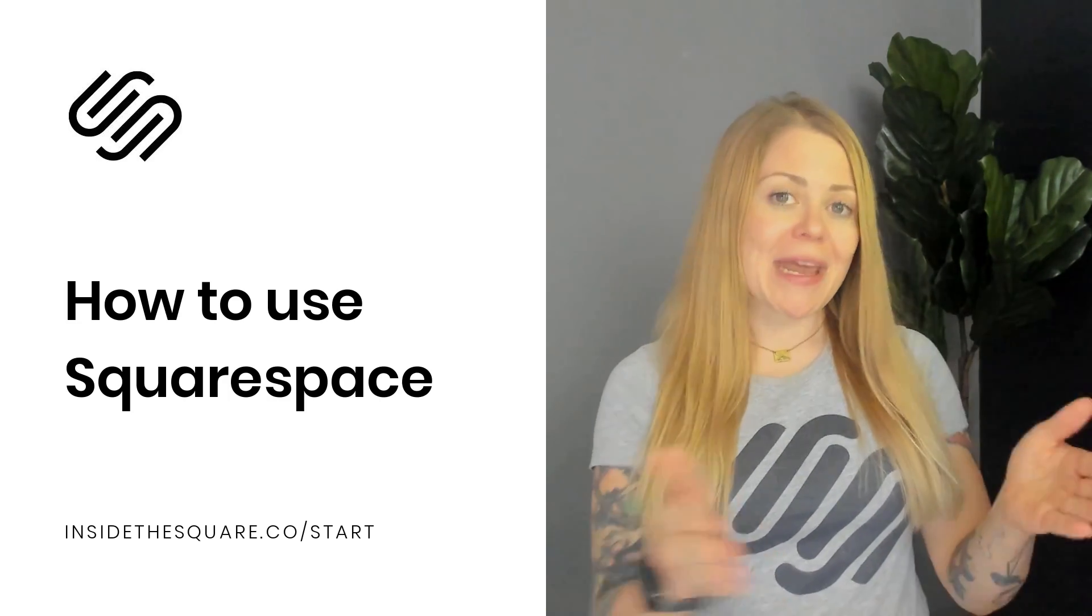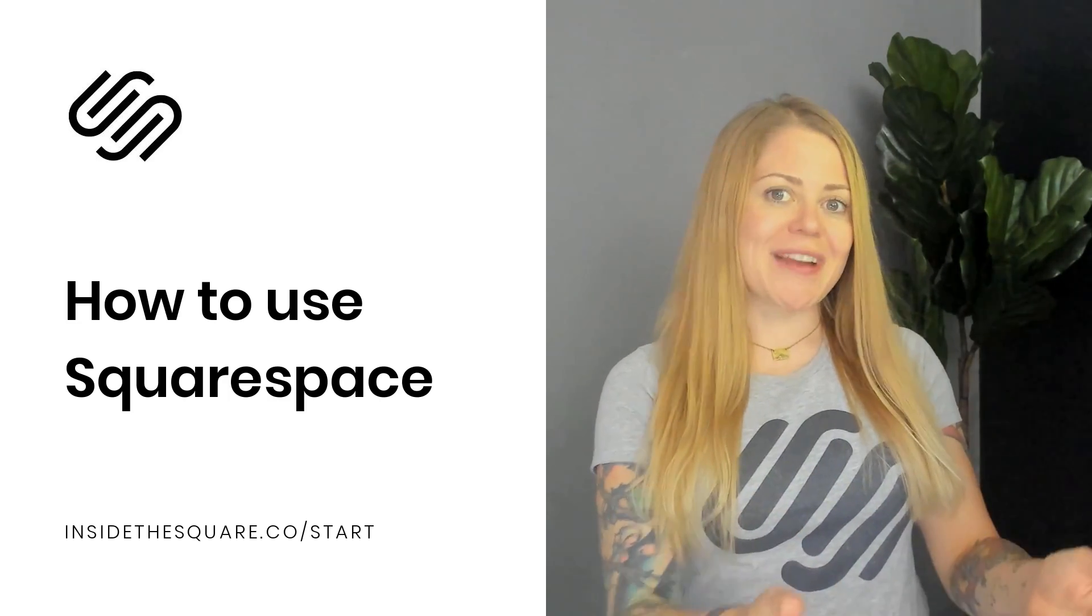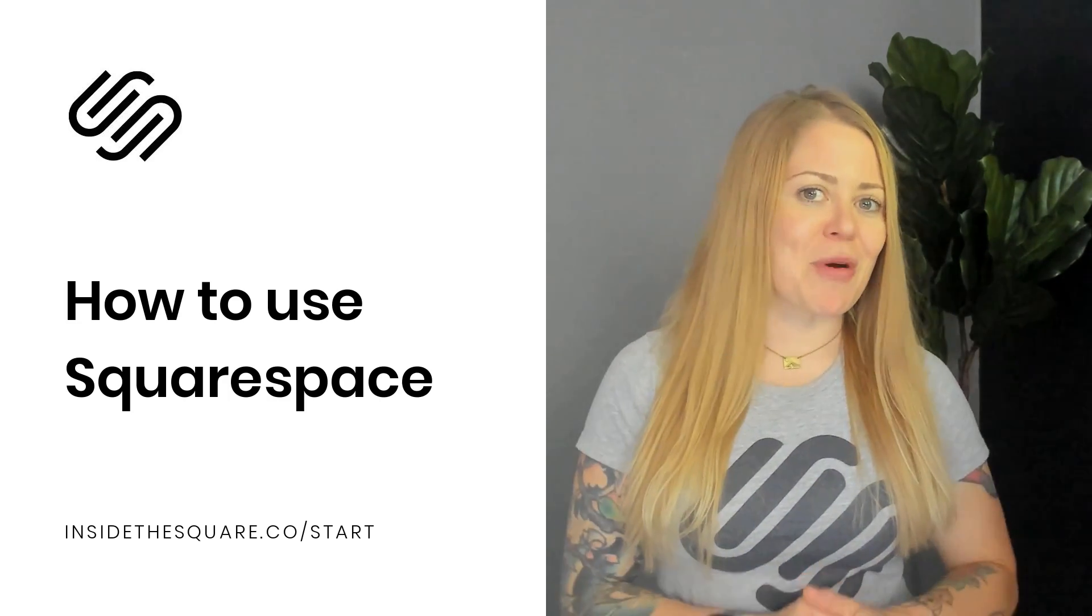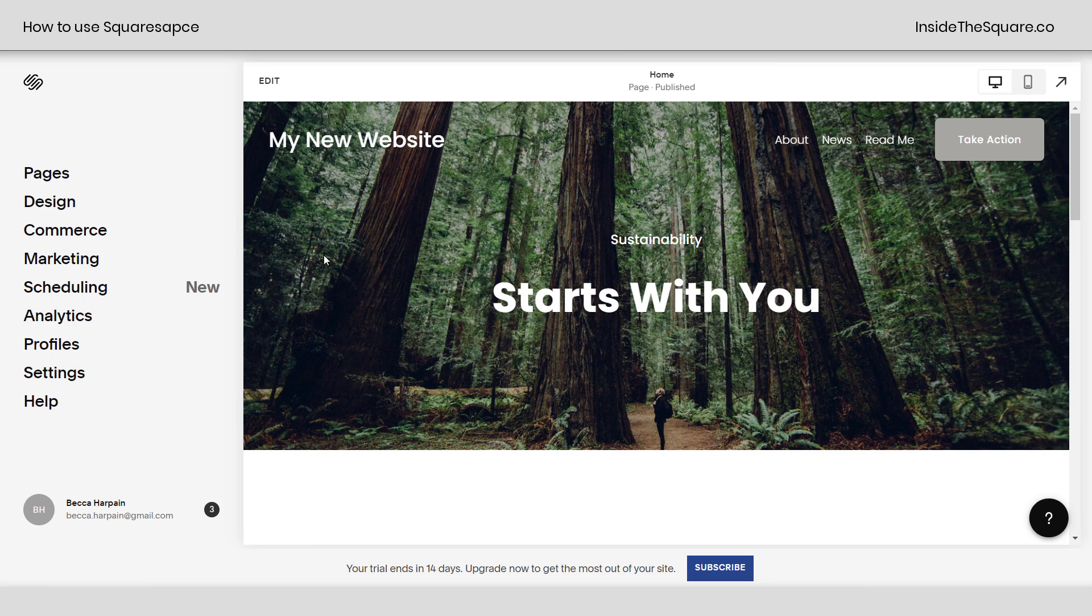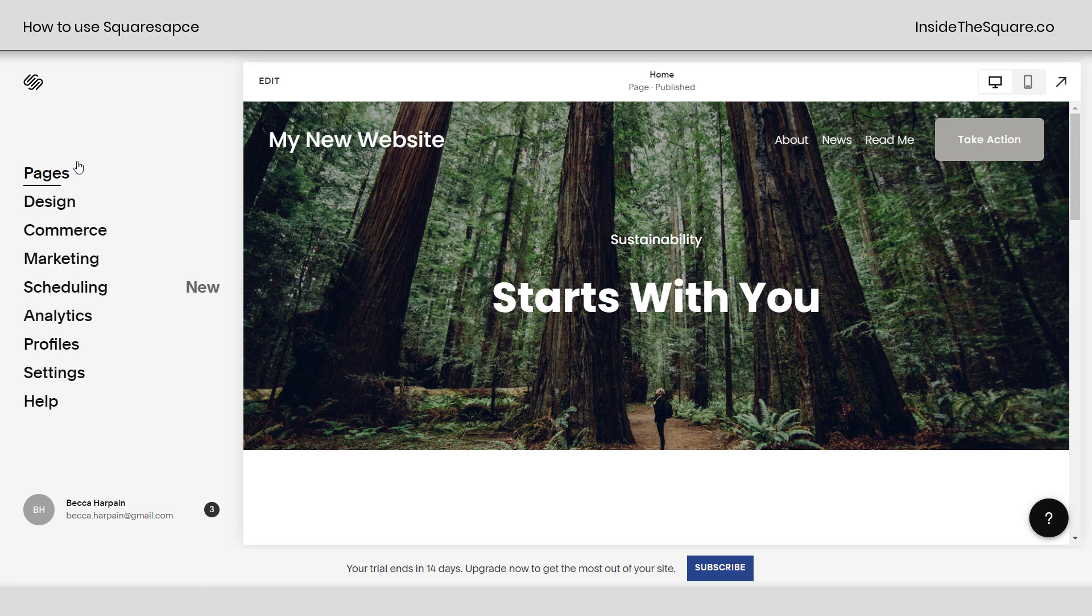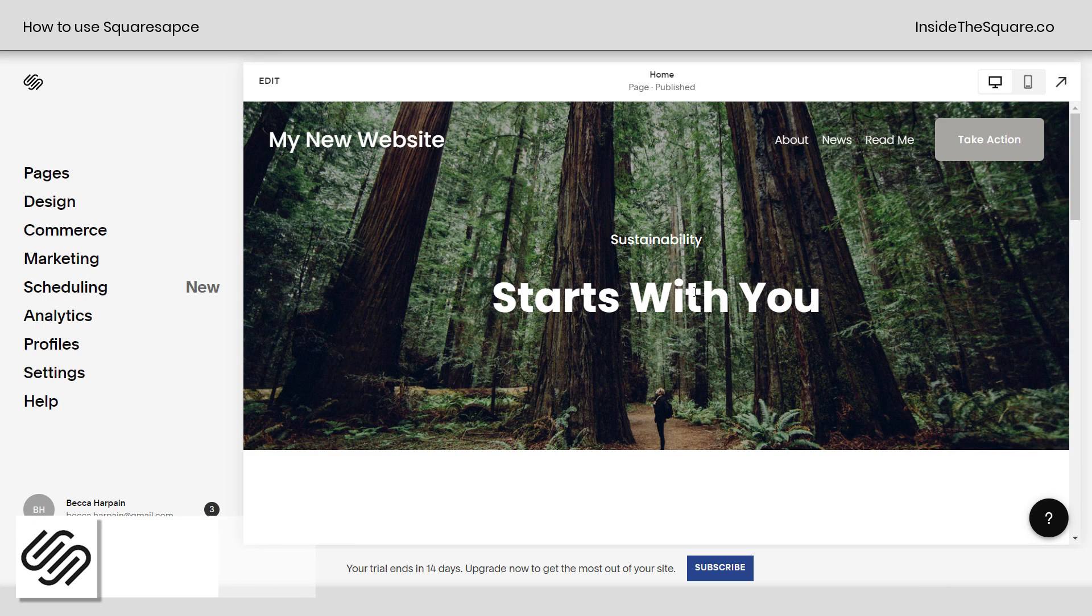I'm going to share my screen so you can see how this program works. Here we are in my brand new Squarespace website. On the left-hand side of the screen, we've got a menu. This is how we navigate around the program. On the right-hand side, you're going to see a website preview. This is what your website looks like.